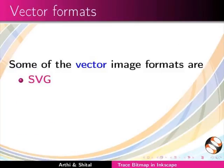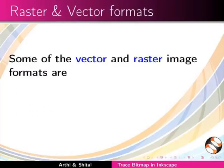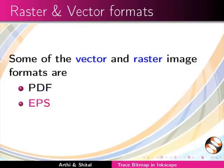Some of the vector image formats are svg, ai, cgm, etc. The formats that can be both vector and raster are pdf, eps, swf.